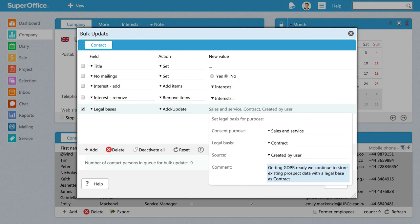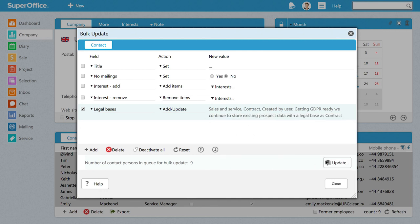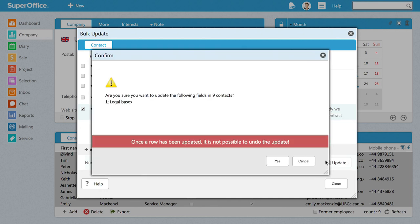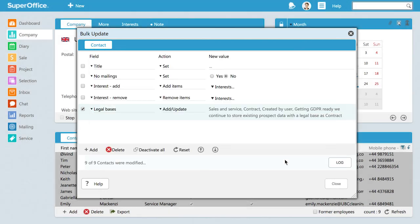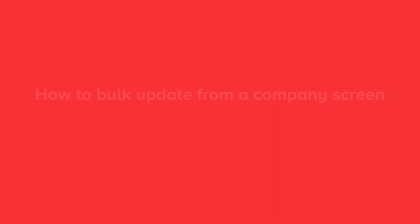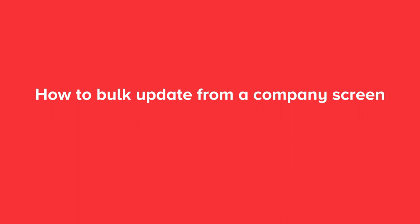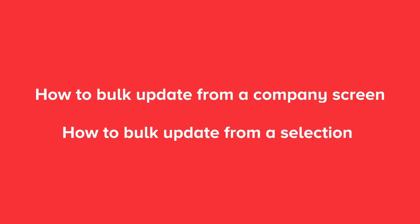Don't forget to add a description when needed and click Update, then Yes to confirm. You have now learned how to bulk update contacts on a customer card, as well as contacts in a selection.